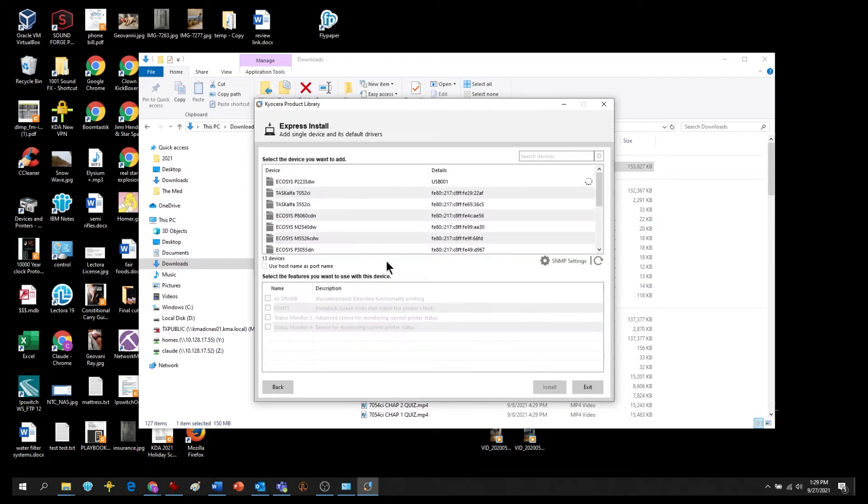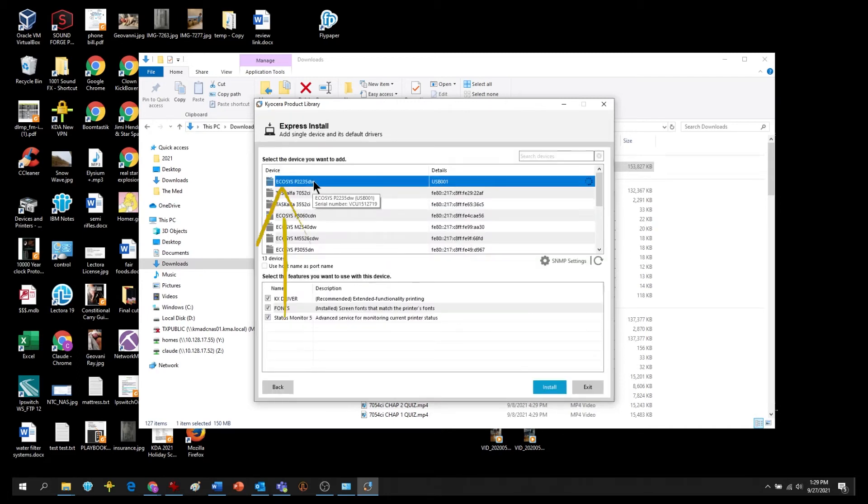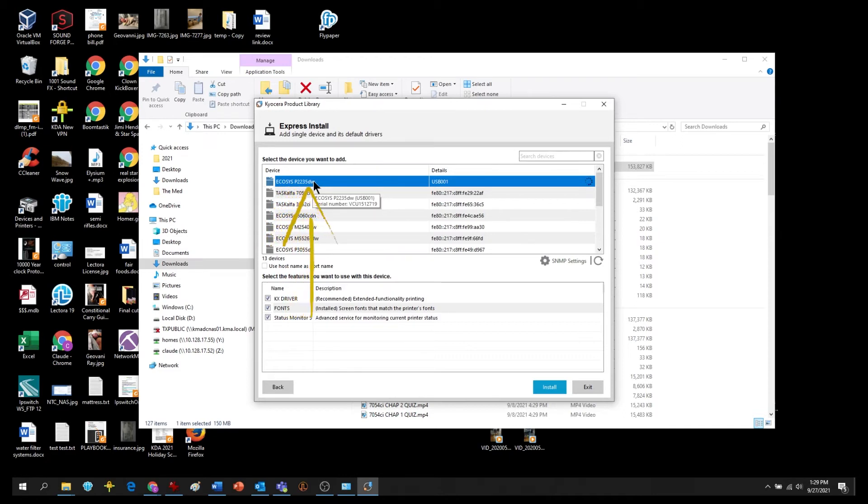The name should be Kyocera Echosys P2235DW. If you see more than one listing for your printer, select the one with USB.